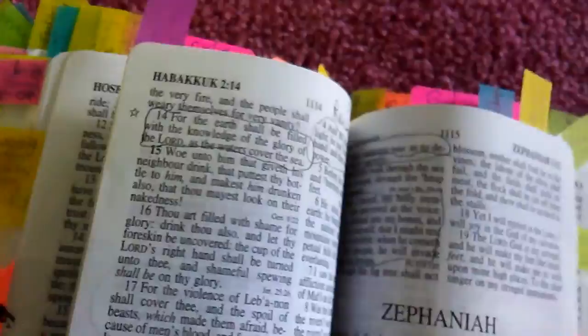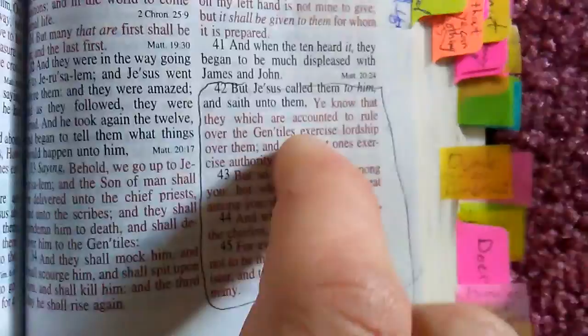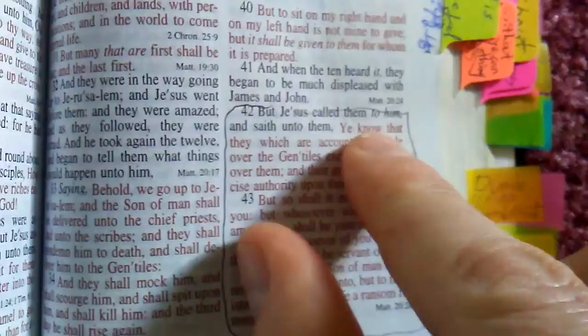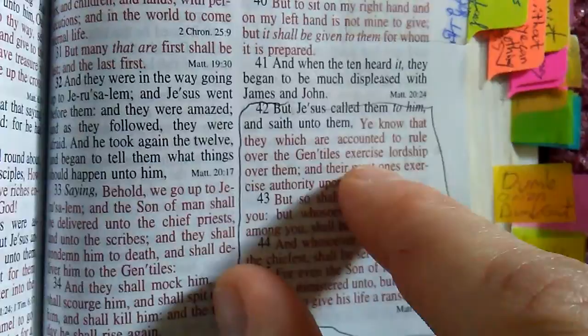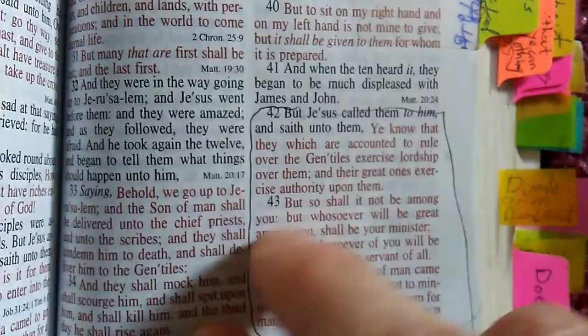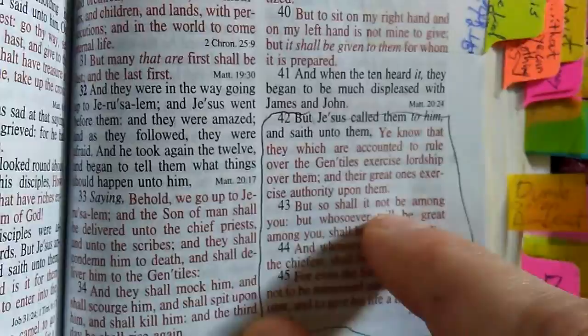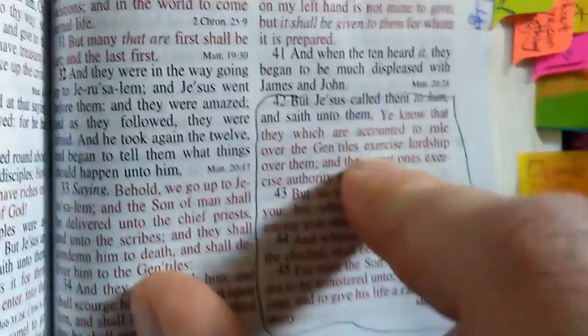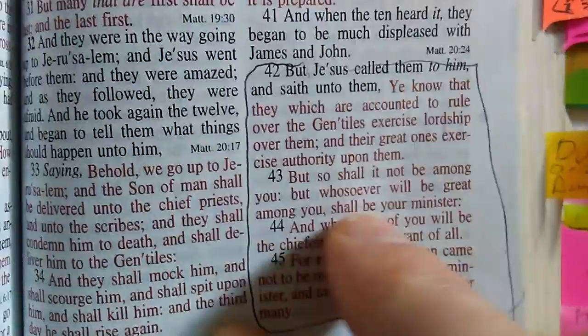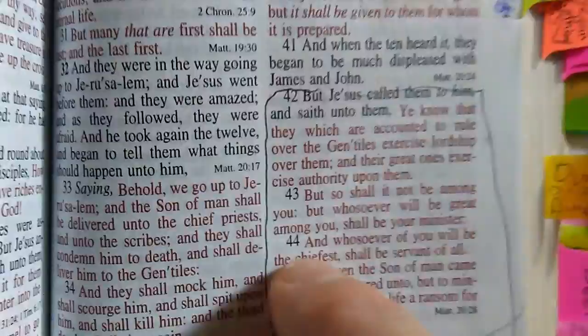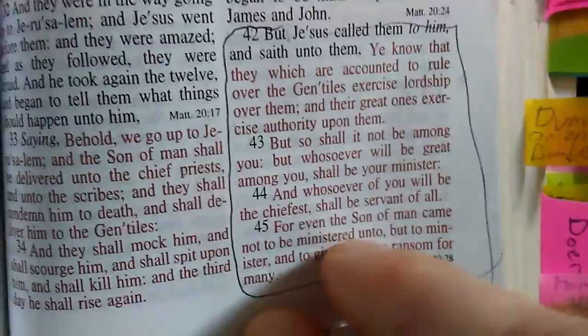We're going to flip over to Mark chapter 10 where God says we're not going to have a setup like the Gentiles. Jesus called to them and said, you know that they which are accounted to rule over the Gentiles exercise lordship over them and their great ones exercise authority upon them. But so shall it not be among you, but whosoever will be great among you shall be your minister, shall be slave of all. For even the son of man came not to be men enslaved unto but to slave and to give his life a ransom for many.